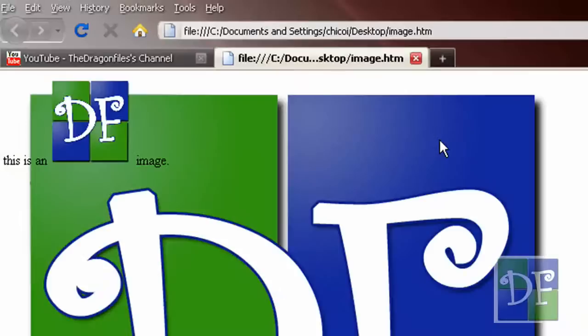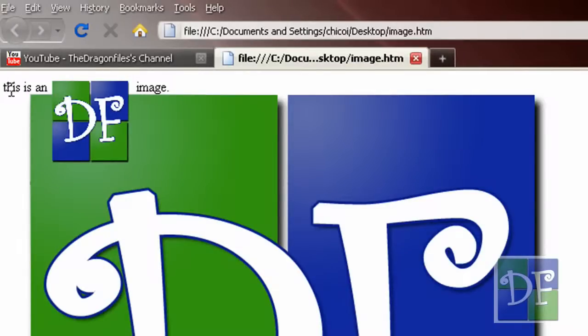So if we want to put the text on top all we have to do is use the keyword 'top.' Now let's save it and see the effect. So as you see the text is now on top of the image.